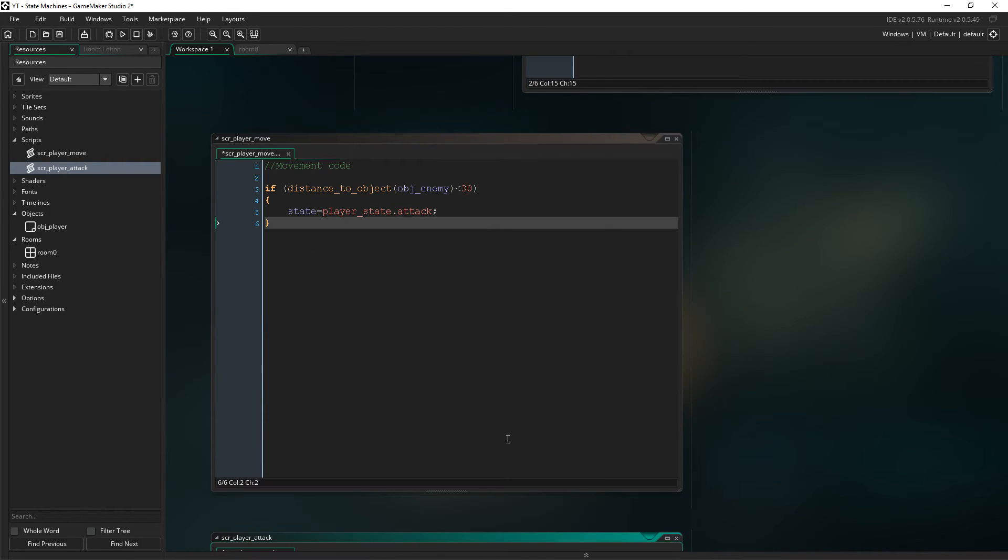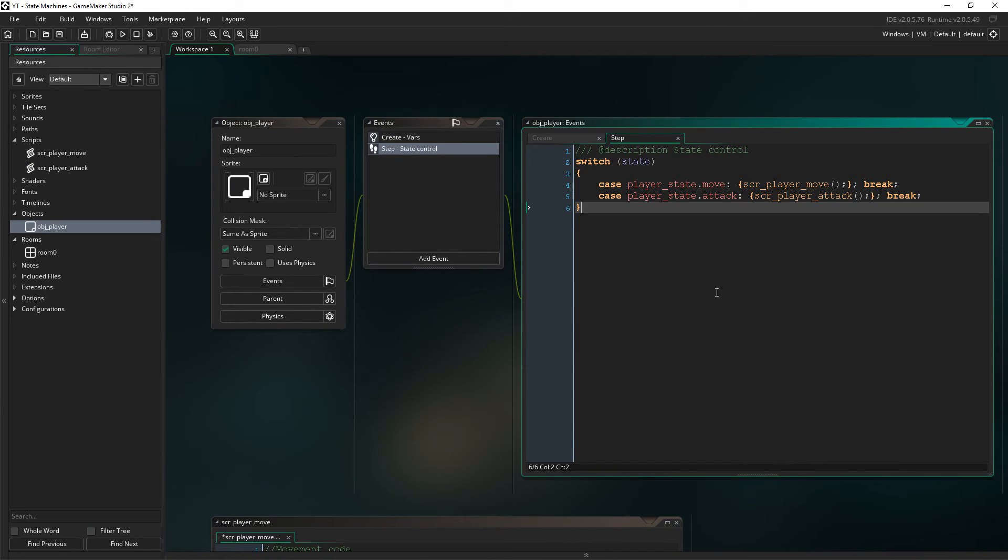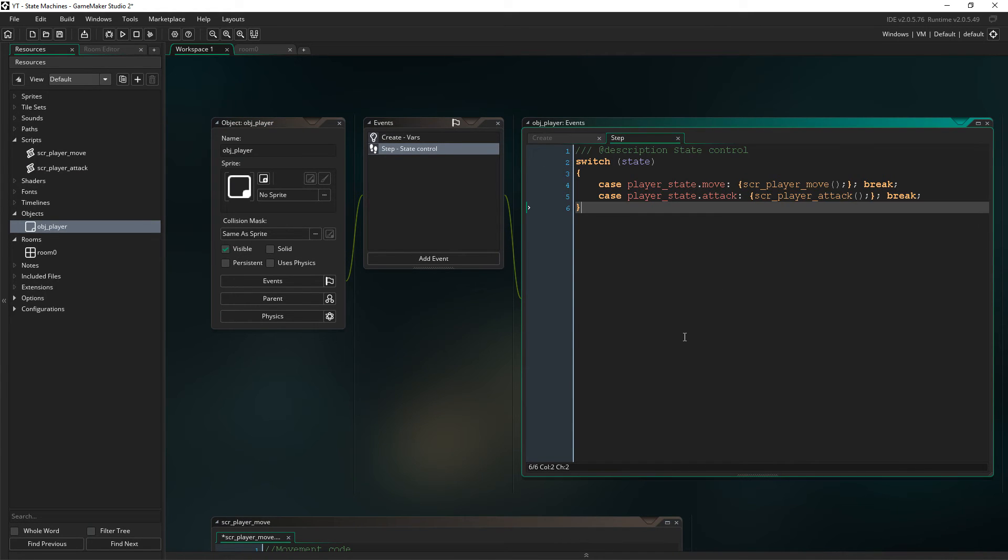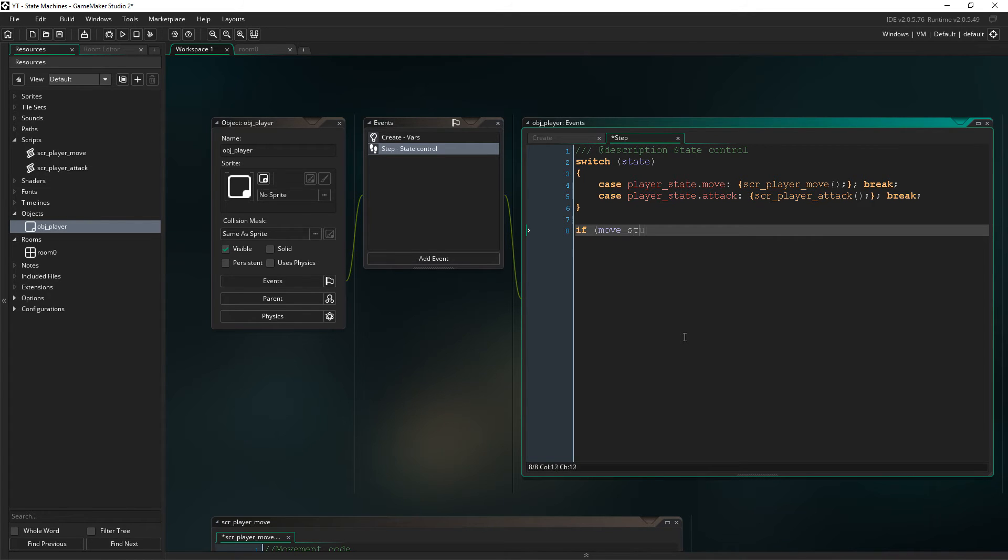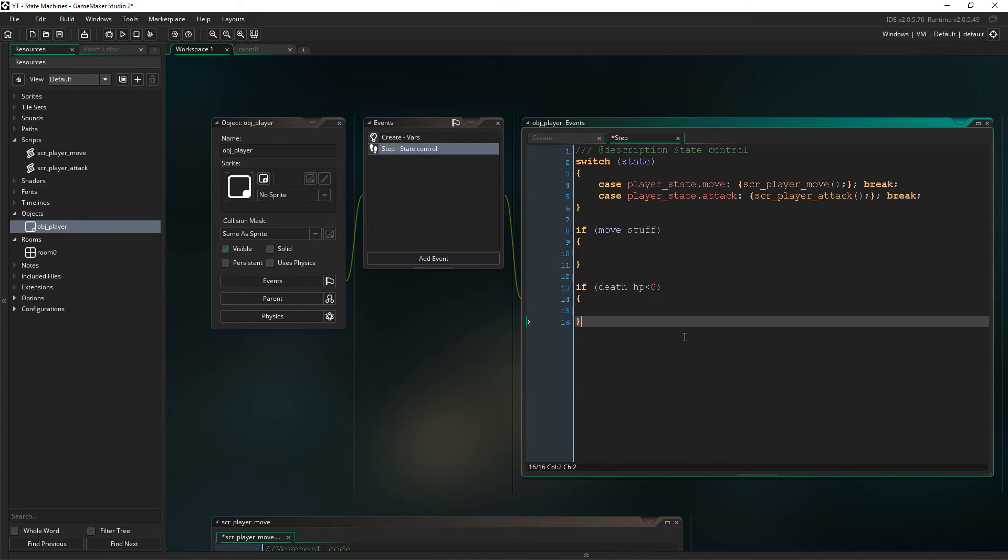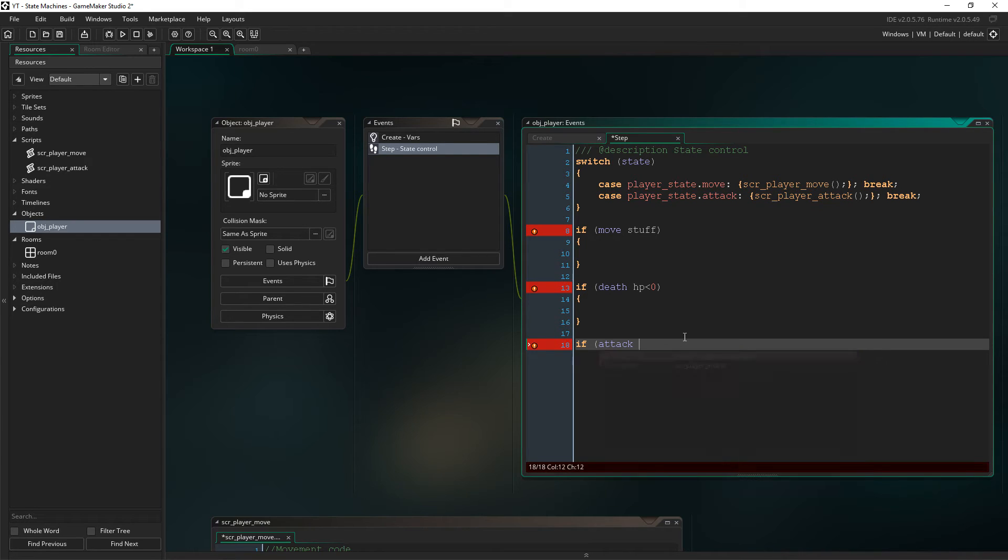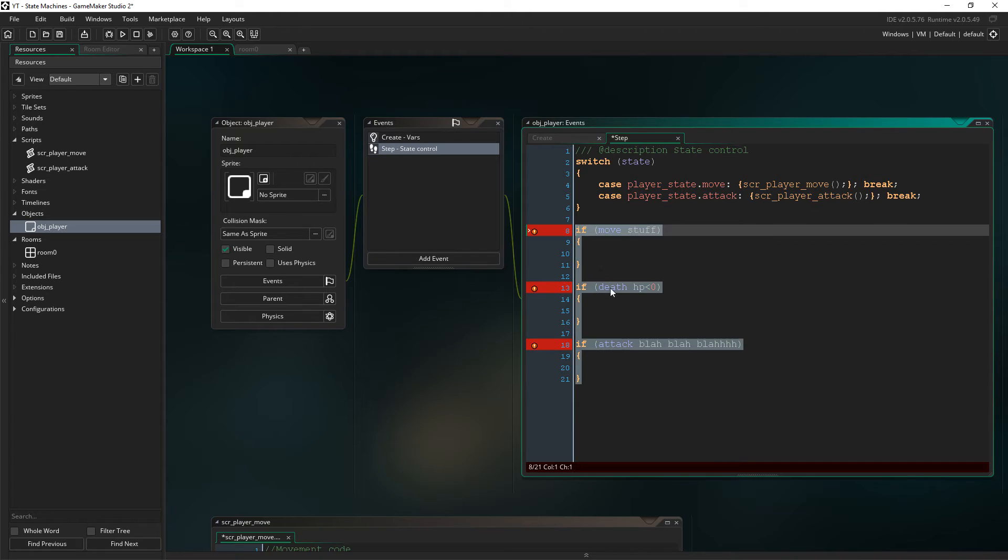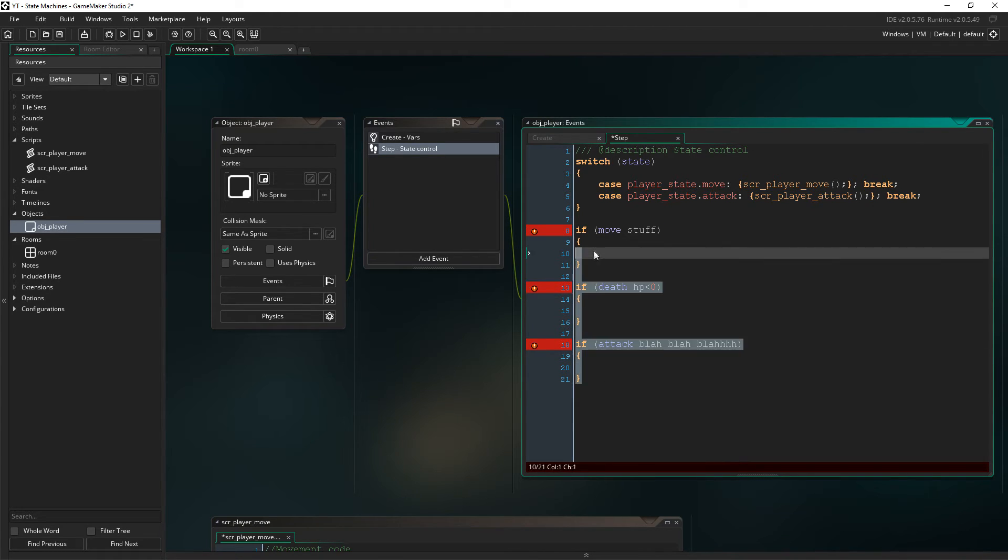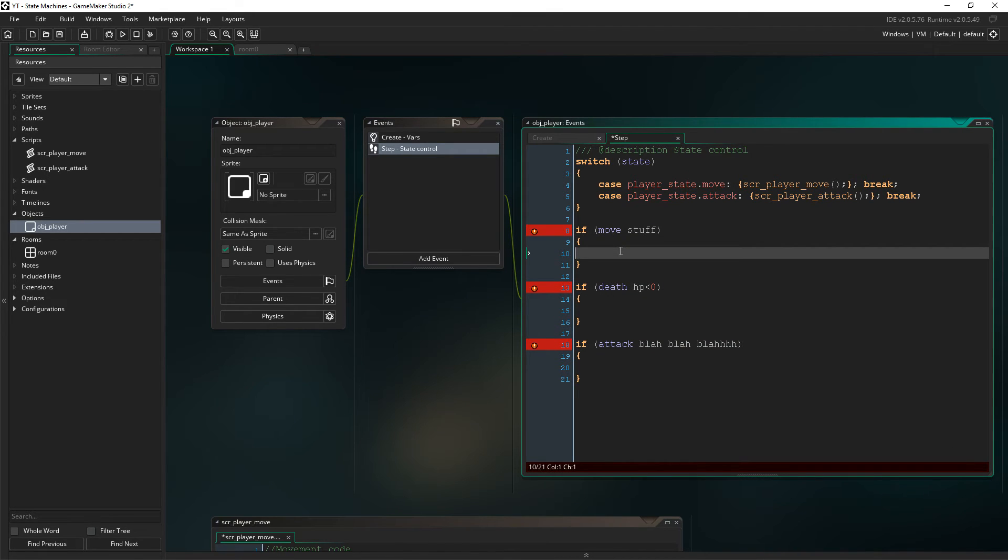So this is the alternative to having a situation where in object player, imagine this doesn't exist, this switch here, and then you say, right, so then you've got loads of if statements like if move stuff here, which can be really long. If death, HP less than zero, code stuff goes here. If attack and all that stuff. But the problem with this that you find frequently is that all of this is going off at the same time, so it's all checking at once.